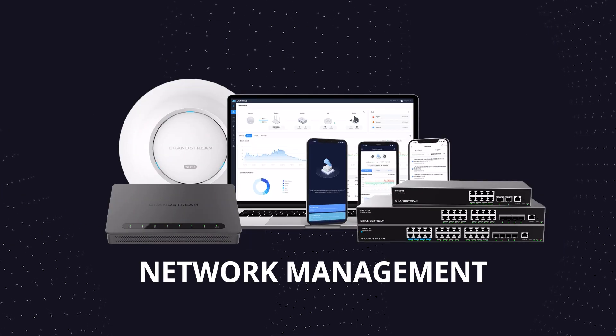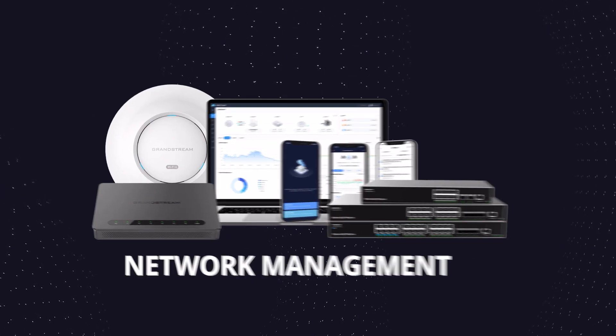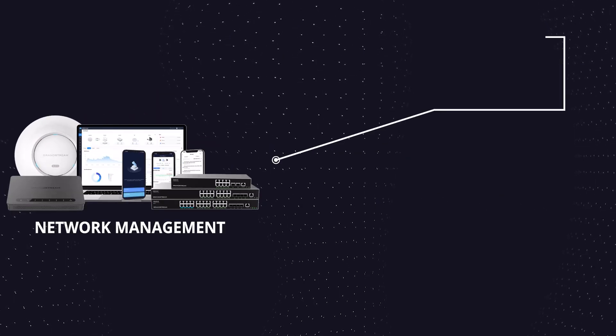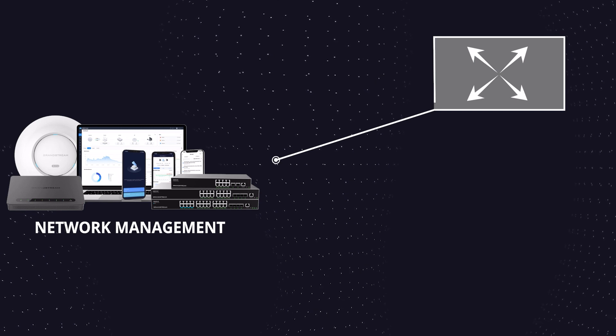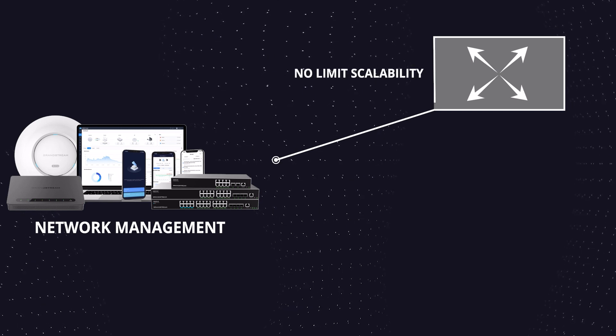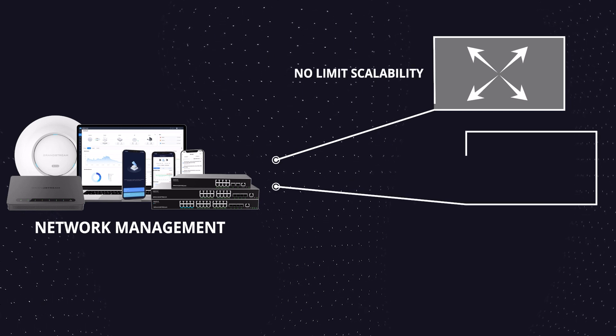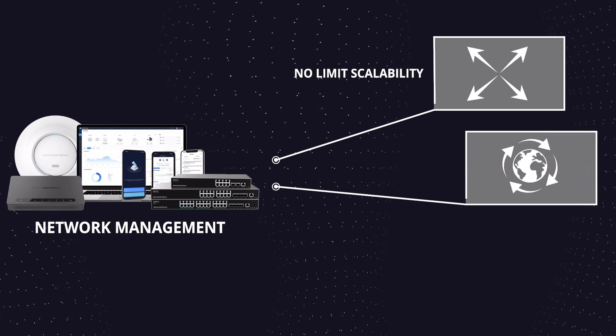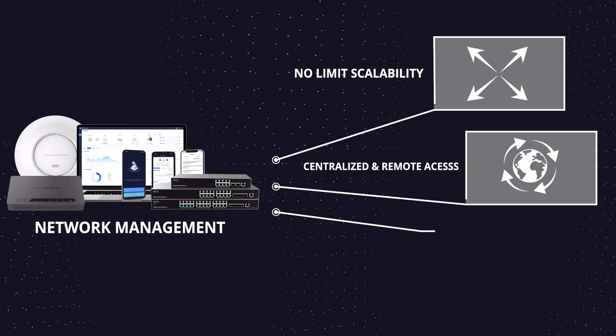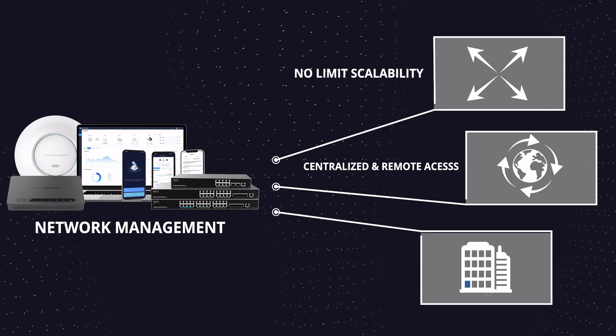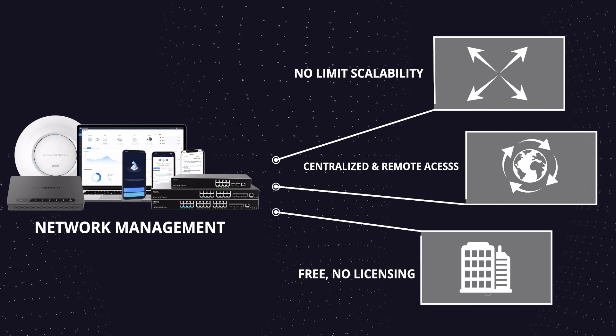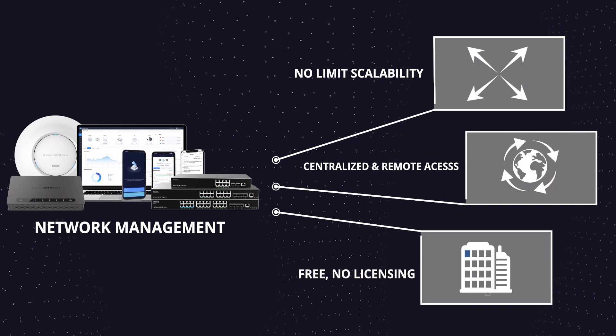Lastly, our network management platforms deliver no-limit scalability on our GWN cloud platform, centralized and remote access options, and best of all, are completely free with no licensing.